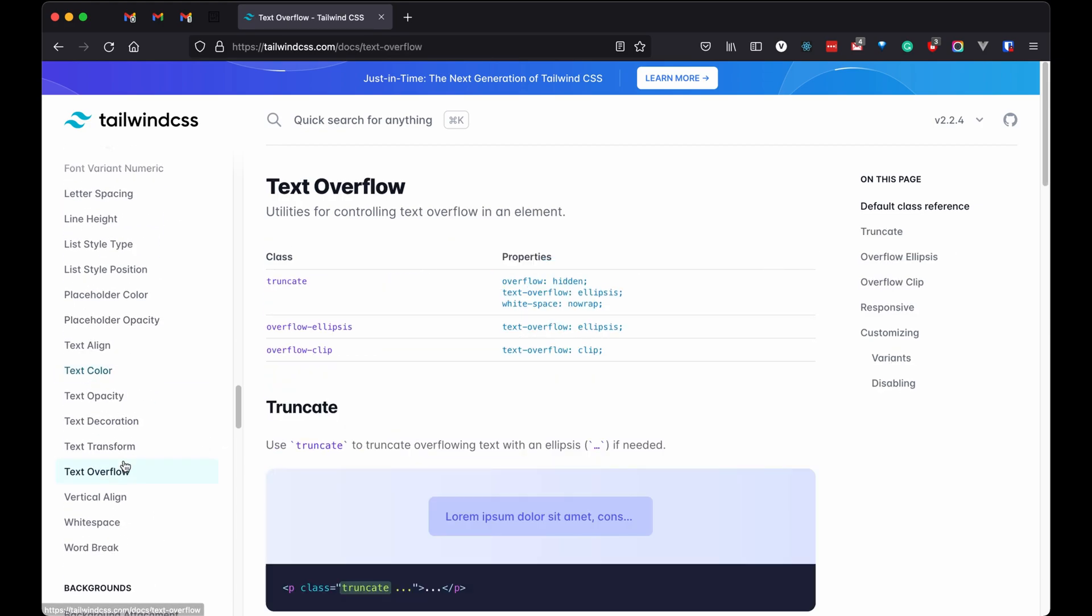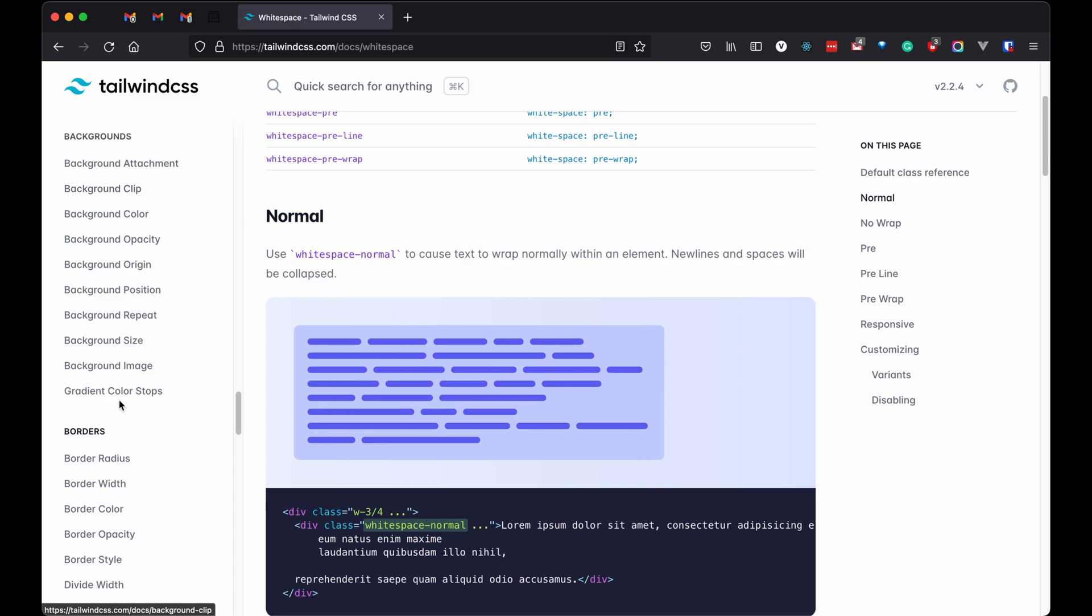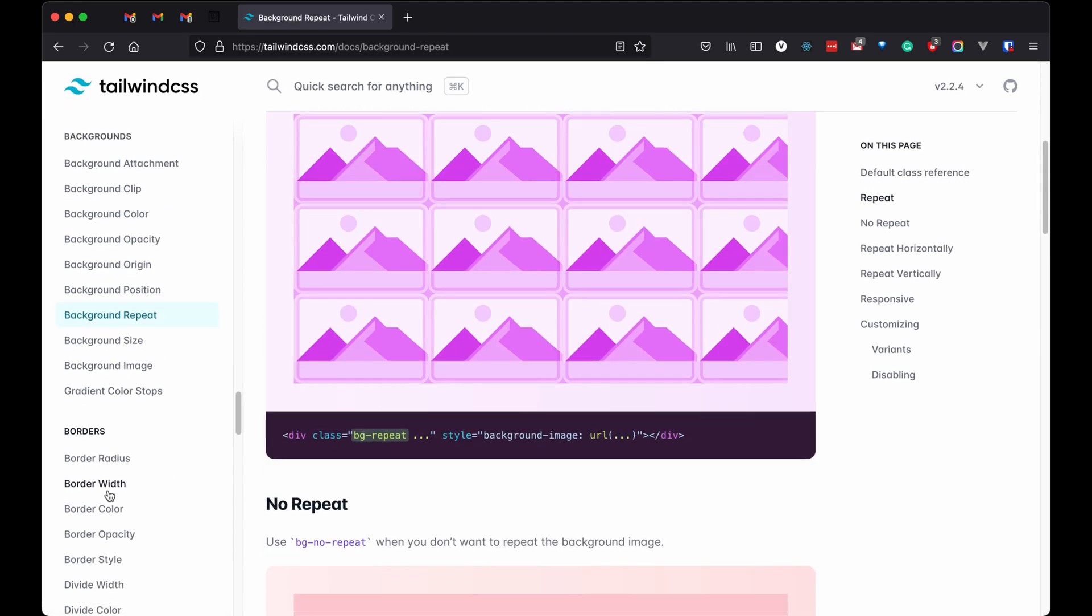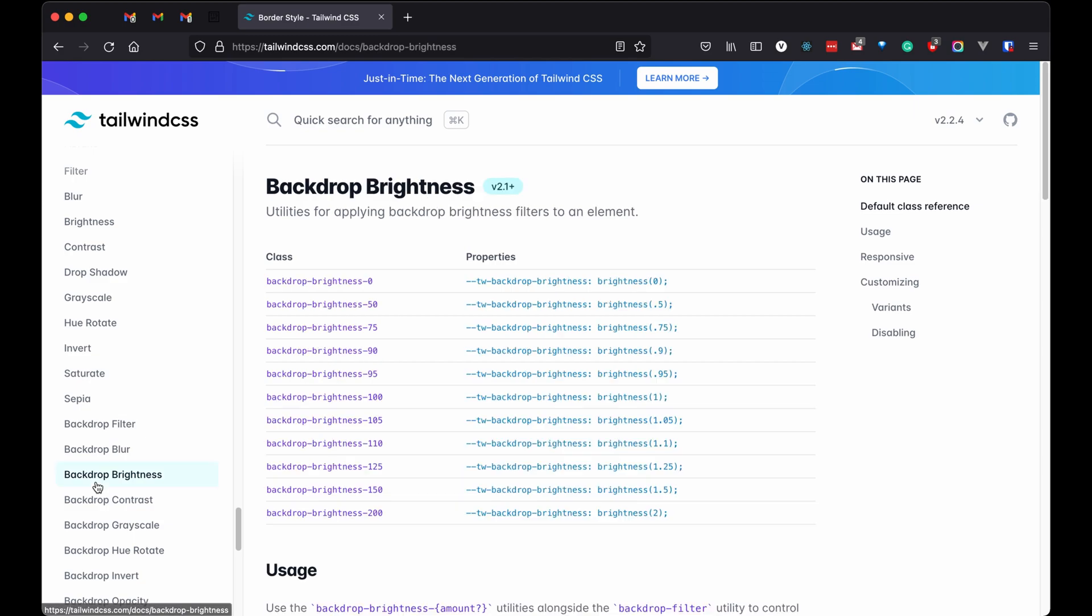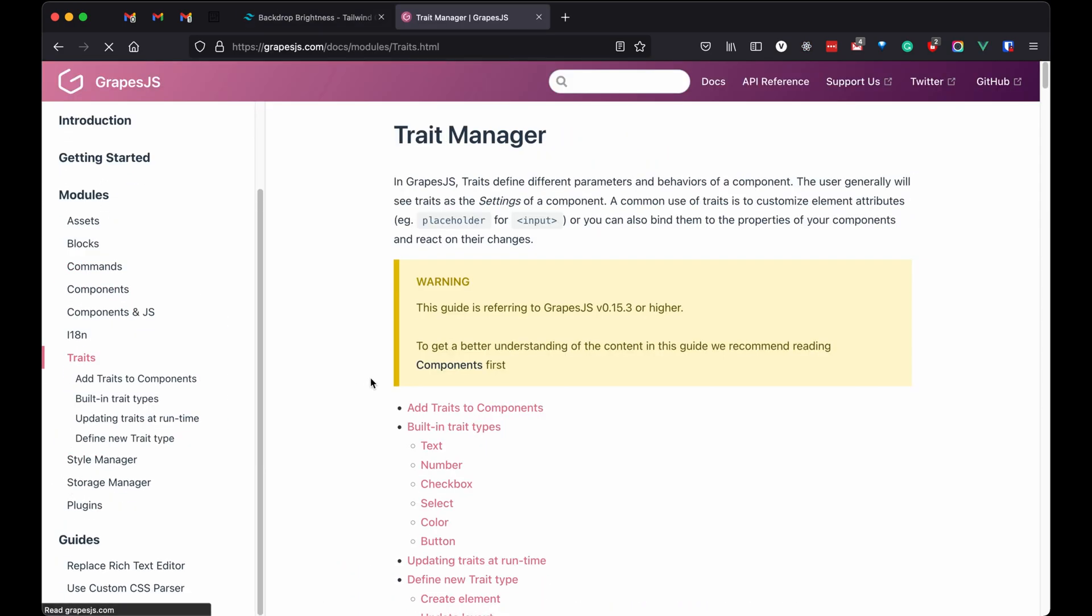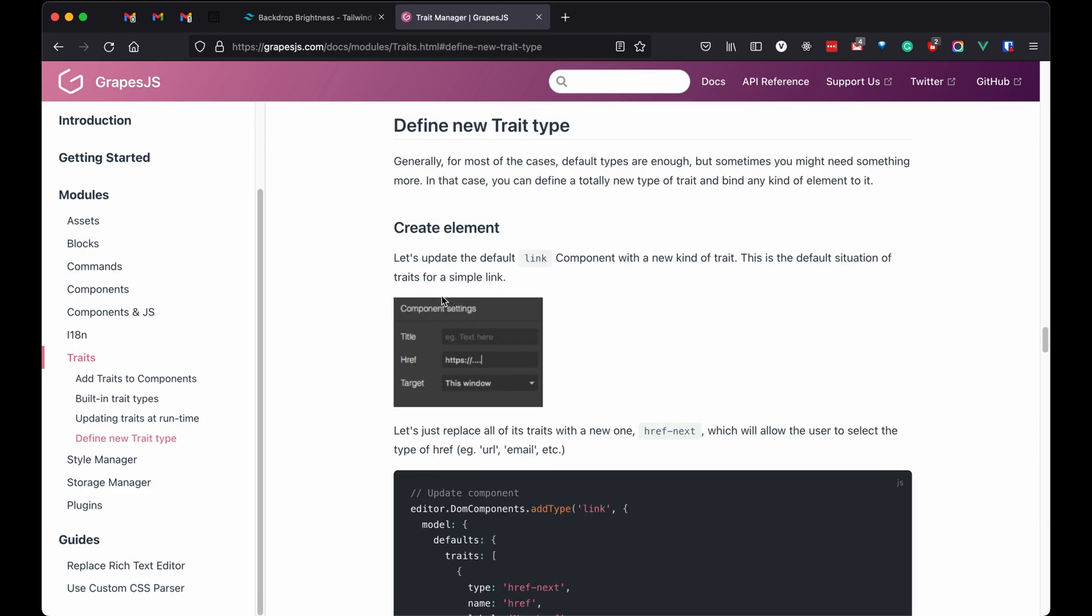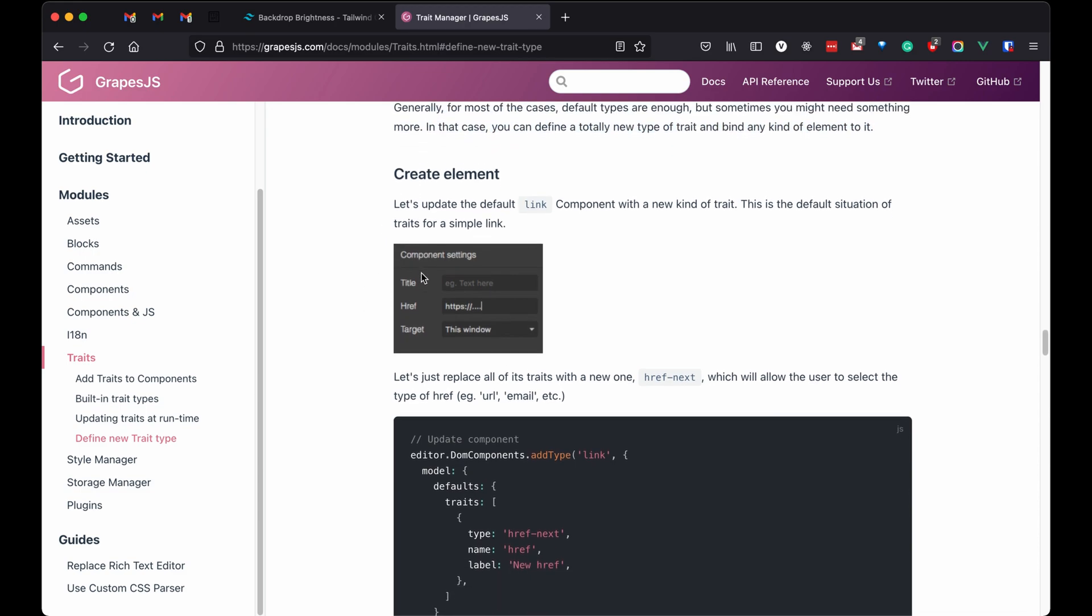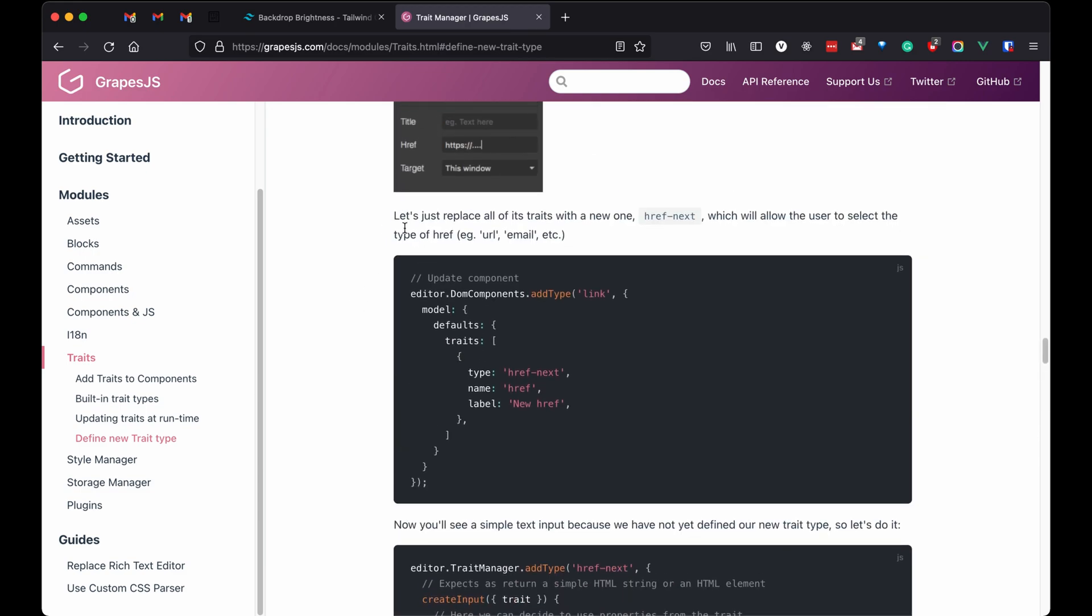To integrate Tailwind, we don't need to create blocks and components because it does not provide any components like card, button, modal, form, etc. It only gives us classes that can be used. So we only need to add these classes to all existing Grapes.js blocks and components. To do so, we only need to create a custom trait. So let's get started.